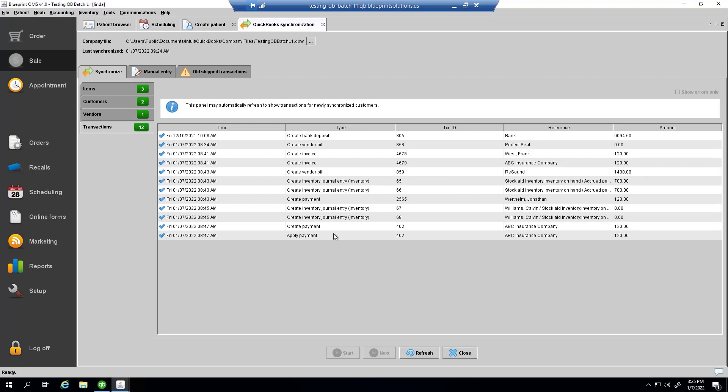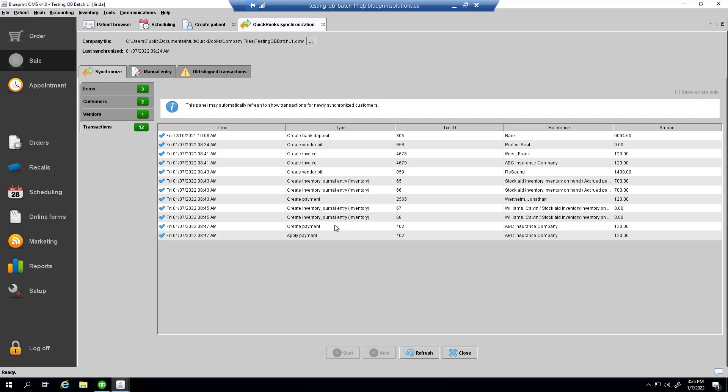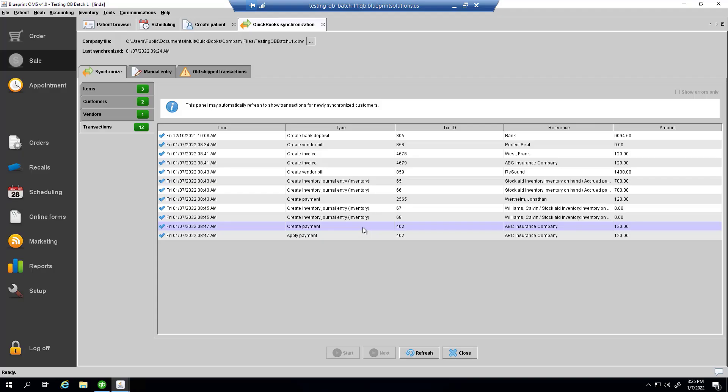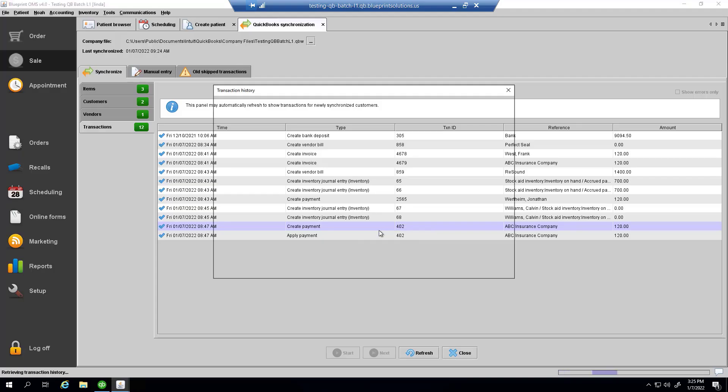All right, I can see that the system is up to date. And if I right-click on one of these items, I can view it in the accounting system, or I can view the transaction details in Blueprint OMS.